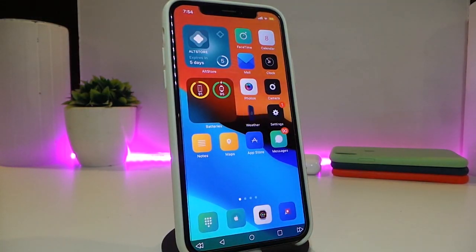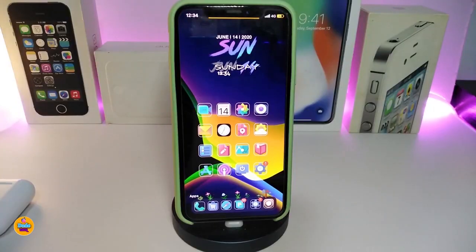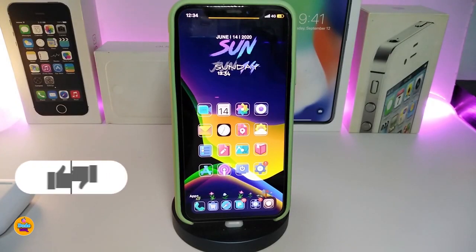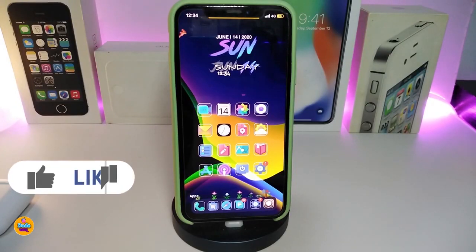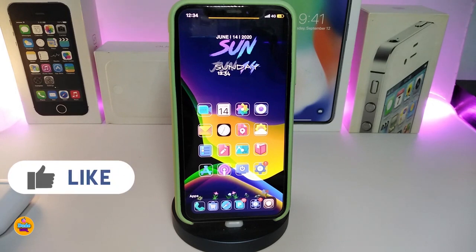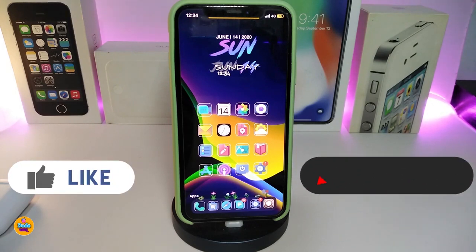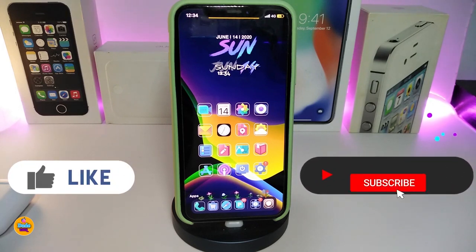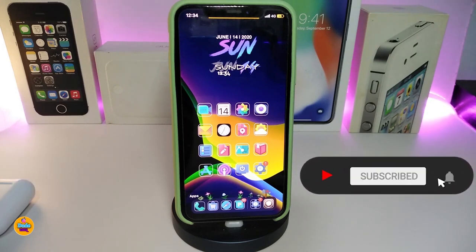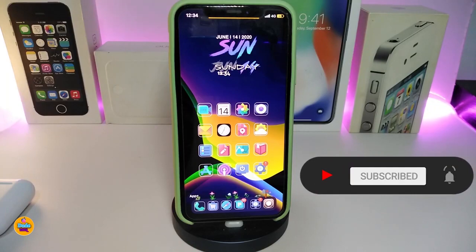That tweak is called Drain. I hope you guys enjoyed today's video. If you liked it, make sure to give it a big thumbs up, subscribe, and hit the notification bell so you'll be notified whenever I release a new Cydia tweaks video. Catch you in the next one — peace out.